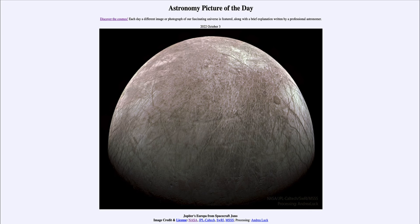This image was taken by the Juno spacecraft, currently orbiting Jupiter and studying the large planet and its moons. In fact, this image was taken just a few days ago when the spacecraft happened to pass close to Europa.